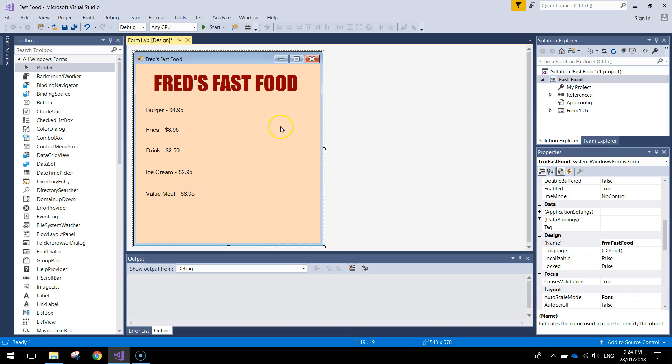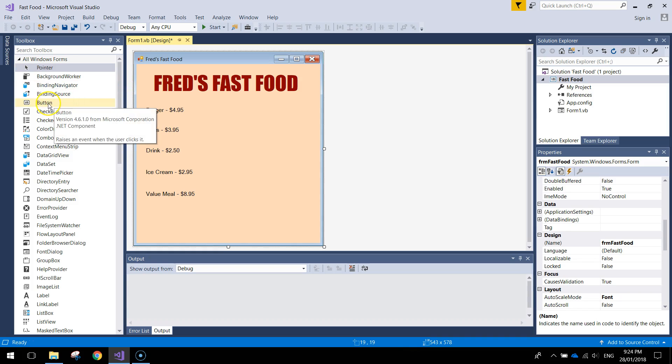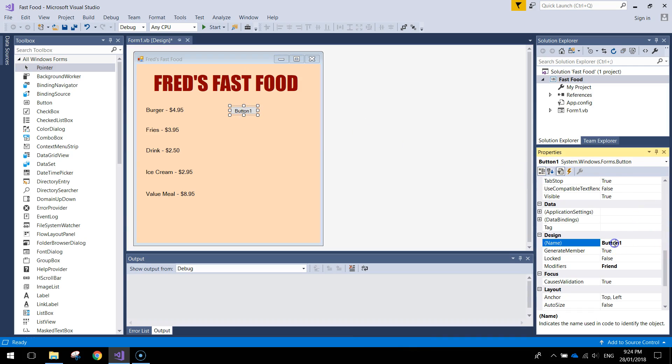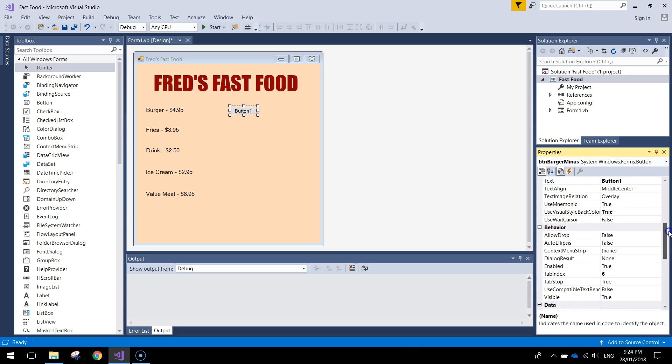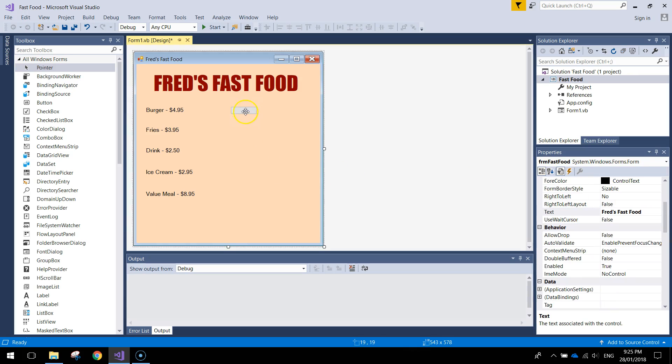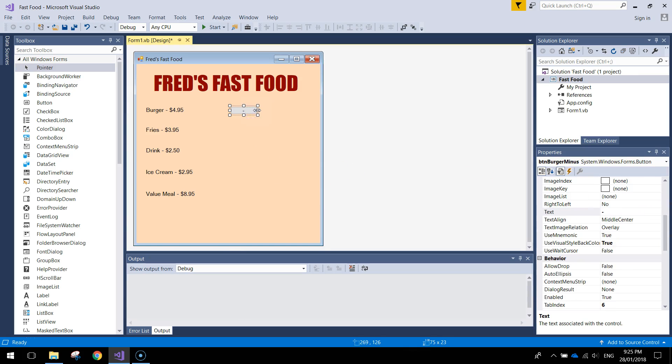Alright next thing I'm going to do is we're going to put in some buttons over the right hand side here to allow us to add these items to our order. This is where it gets a little bit tedious. I'm going to use buttons for this. So bring out a button. Now the first button its name is going to be BTN Burger Minus. And the text that we're going to type in on that is simply a minus sign. So this will take a burger off our order.